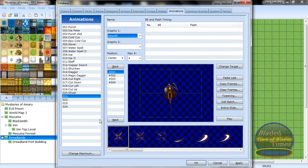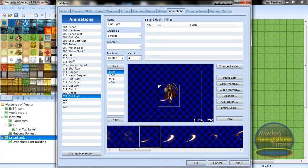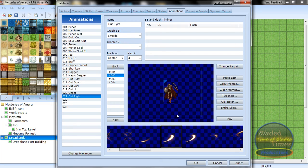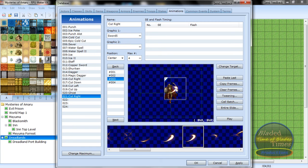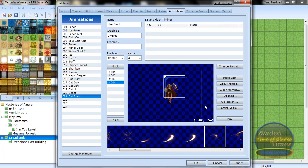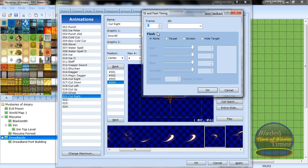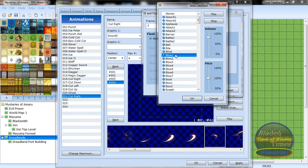We need to make 'Cut Right'. Use Sword Five for the animation. Put this right here — that'll do it. It won't make any sound unless you add a sound effect, so I'm going to put one at frame three.